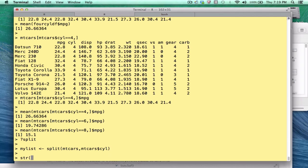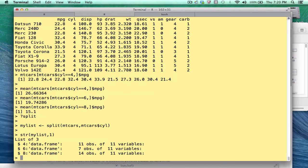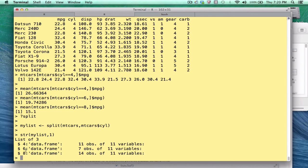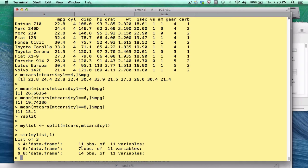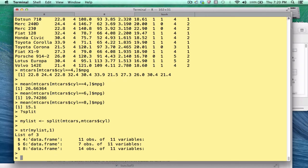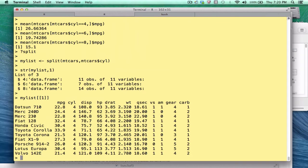Let's use the str function to see what is in mylist. Well, I can convince you, hopefully, that what we have is a list with three elements corresponding to four, six, and eight. And each element of that list is a data frame. Okay, the number of cars that have four cylinders is 11. The number of cars with six, seven, and there are 14 cars with eight cylinders in it. So just to convince you, if we look at the first list value, we see that's a data frame.